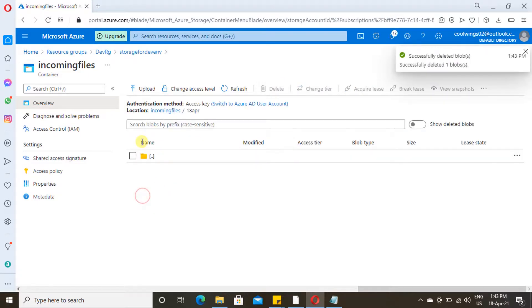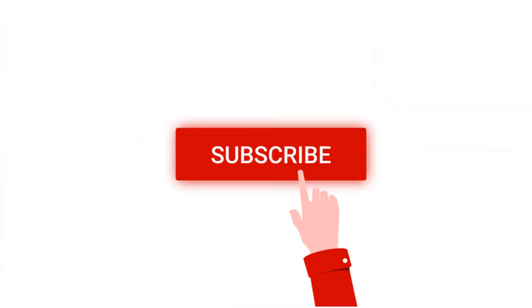In the next video we will see about Azure Storage File. Thanks for watching this video and I request you to subscribe to my channel.